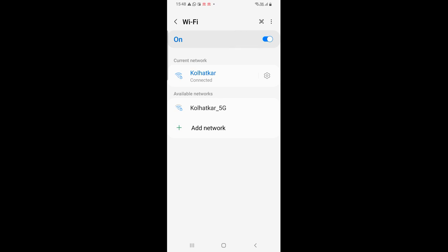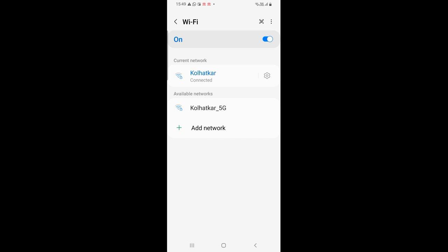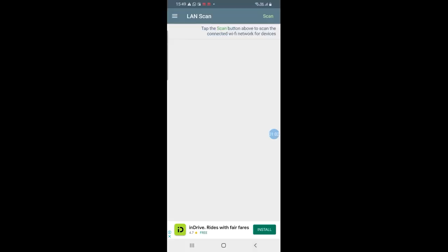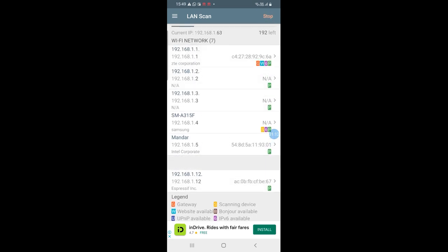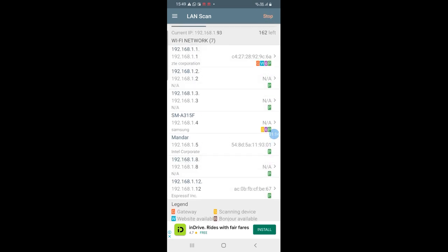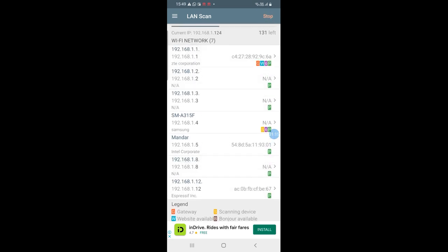Now that we have made sure that our phone is connected to the kolhatkar wifi, we can go back to the network analyzer app and press the green scan button on the top right corner of our app. I pressed it and as you can see now it will detect all the devices connected to our particular network.